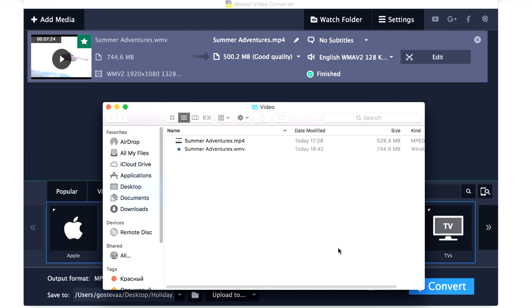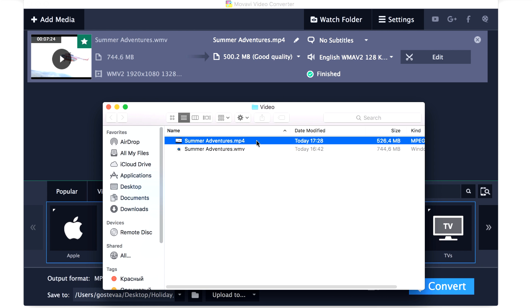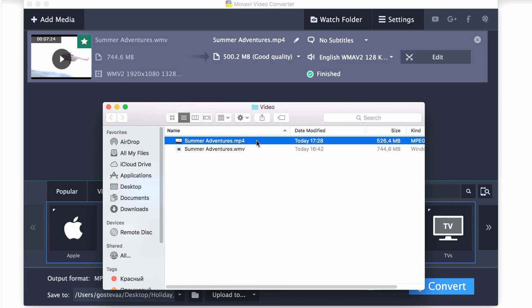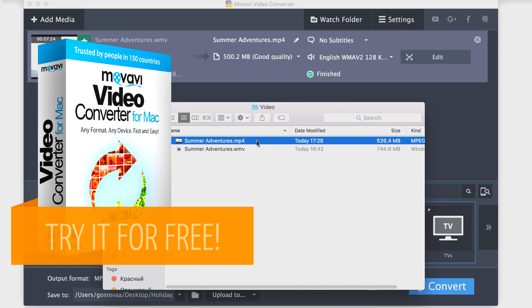The folder with the file opens automatically. Now you can enjoy your video in MP4 format on your computer or favorite mobile device. Download Movavi Video Converter today and enjoy MP4 videos on your favorite devices.